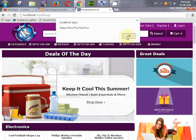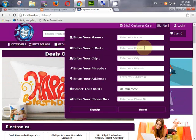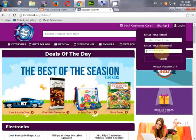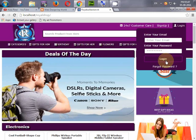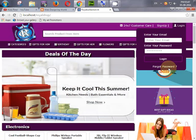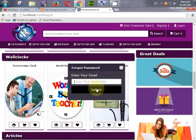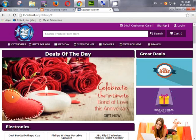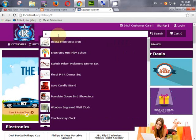We will also create a login form. When a user signs up with their email, the password will be sent to their email address and they can log in using that password. If the user forgets their password, they can click the forgot password link, enter their email address, and the password will be sent to their email.